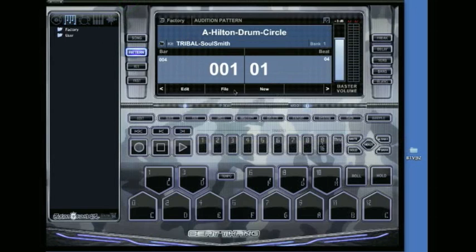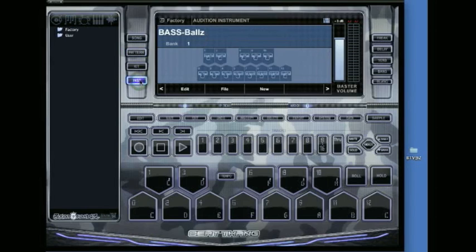Next, I go to instrument mode. Whenever you bring your own samples into BTV, you need to either make a kit or an instrument and then use those in pattern mode.